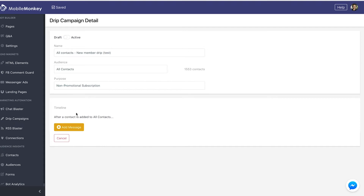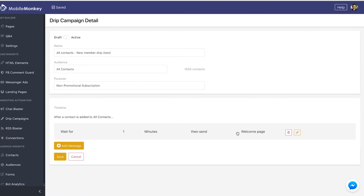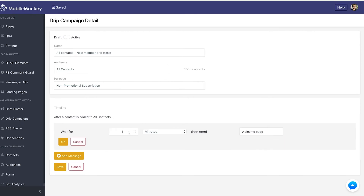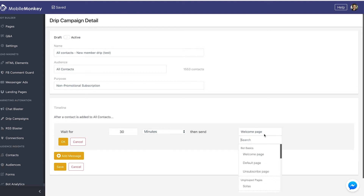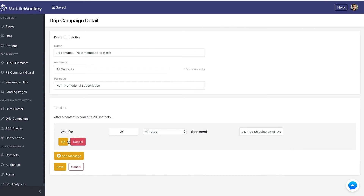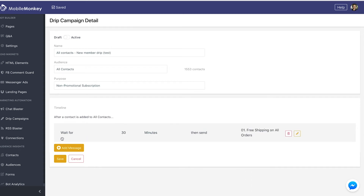Down here in my timeline is where I actually configure the drip. We're going to add our first message and edit it. I'm going to say wait 30 minutes, then send our 'free shipping on all orders' page and click OK. Waiting 30 minutes means waiting 30 minutes after that user gets onto the audience. So if a user becomes part of all contacts, we'll wait 30 minutes from when that event happened, then send out the first drip message.